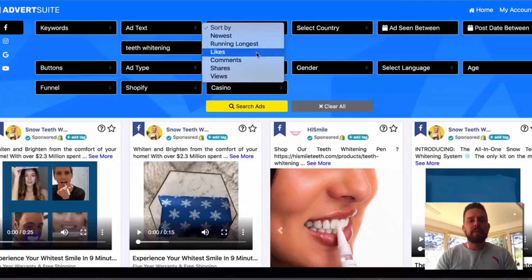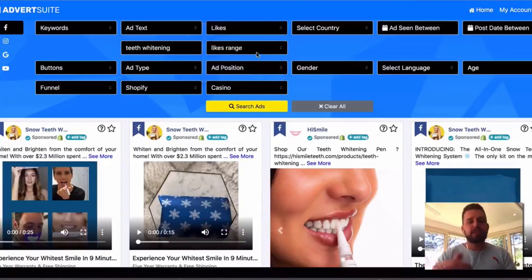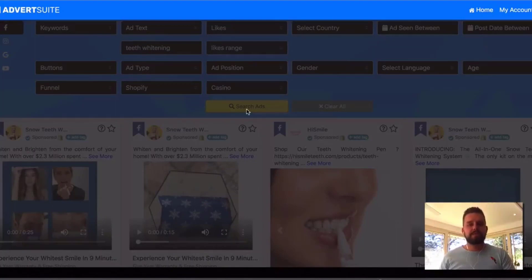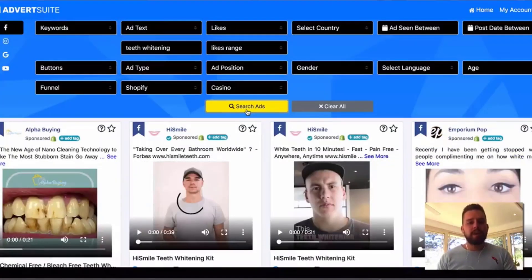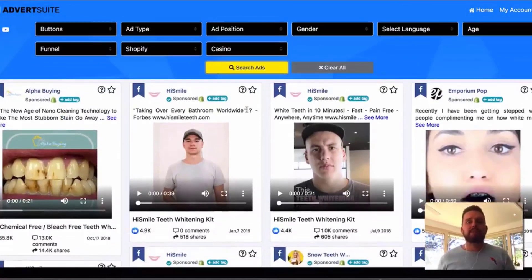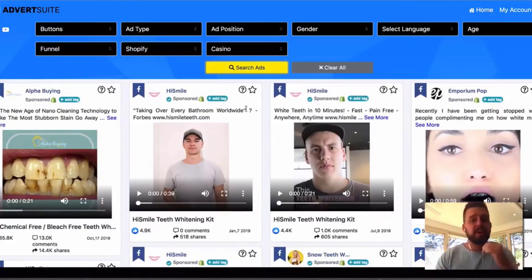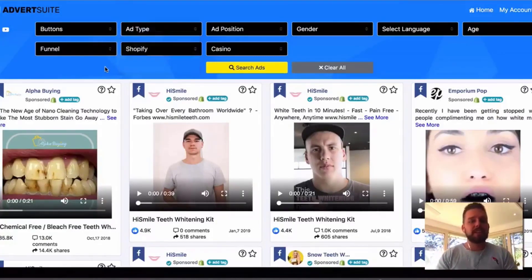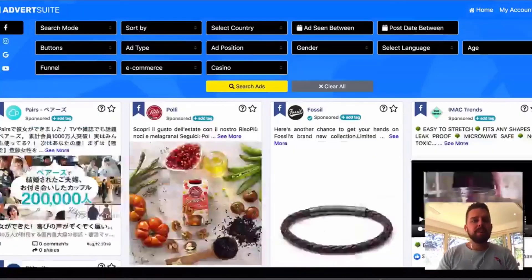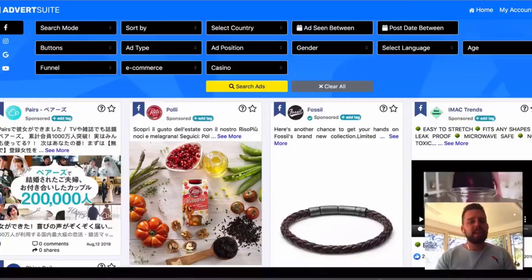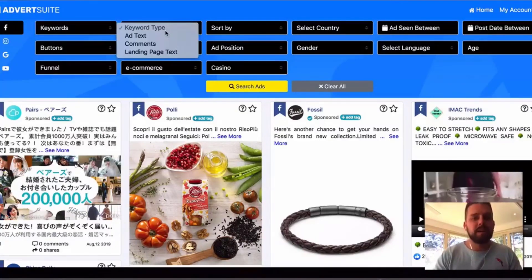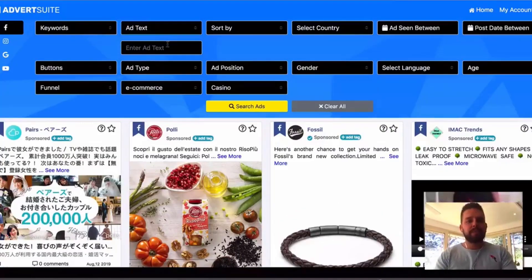I can search through country and other filters, but I'm going to sort these by the most likes for this example. Here we go — we can now see the most liked ads running right now related to teeth whitening that are connected to a Shopify store. You can also filter by Magento, WooCommerce, or e-commerce in general.